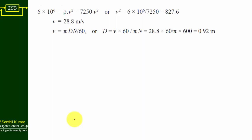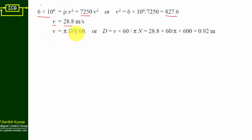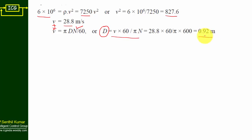Next, we find the dimensions of the flywheel. Using τ = ρv²: the shear stress τ is given, density ρ = 7250 kg/m³. Solving for v²: v² = τ/ρ = 827.6, so v = 28.8 m/s. Using the velocity formula v = πDN/60, we rearrange to find diameter D. Substituting known values of v and N gives D = 0.92 meter.